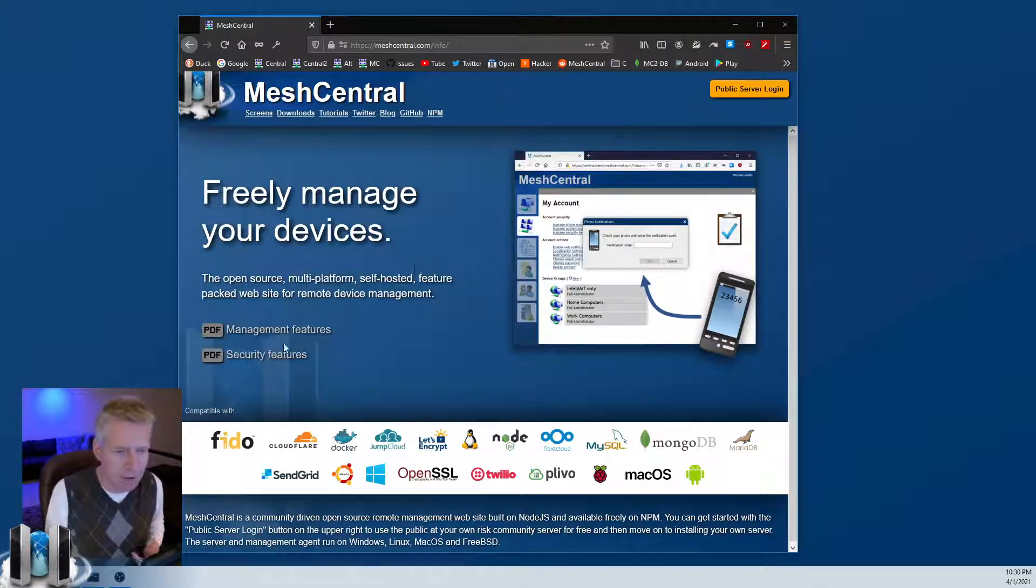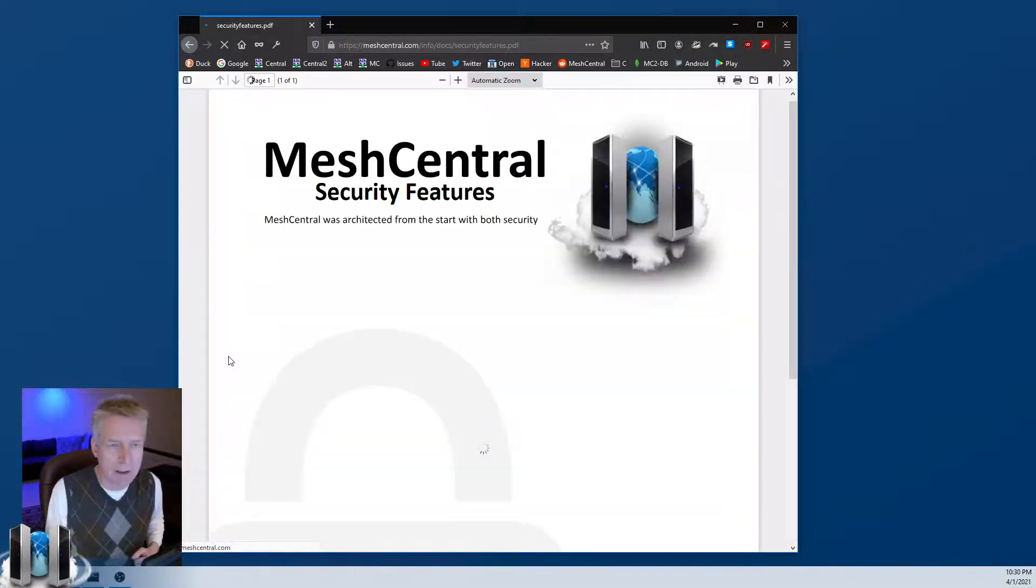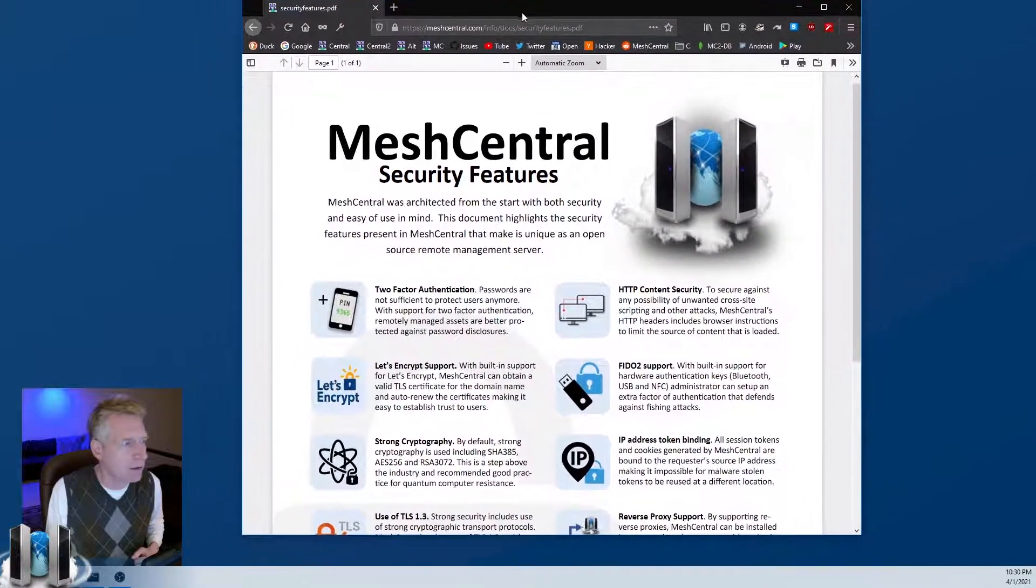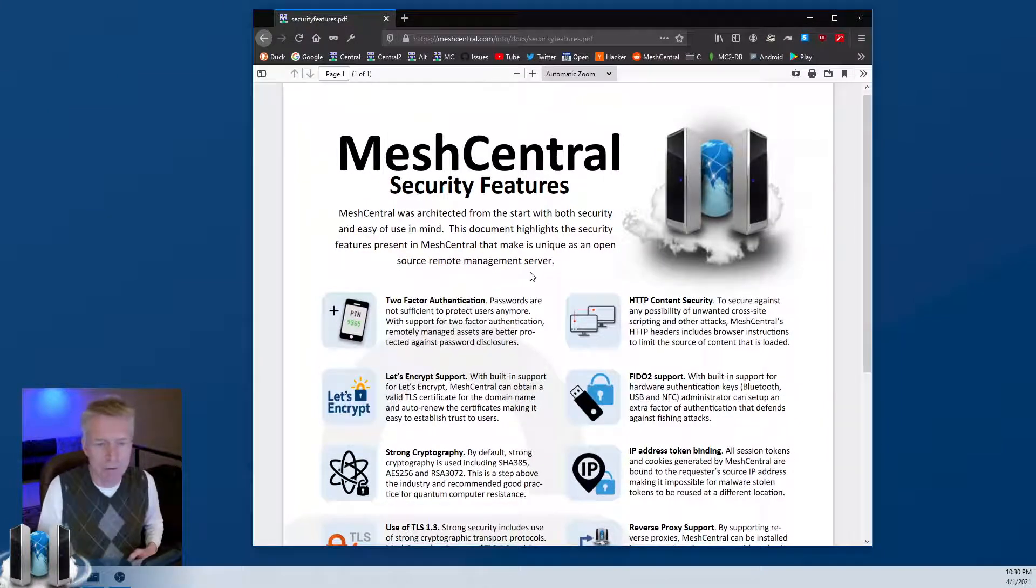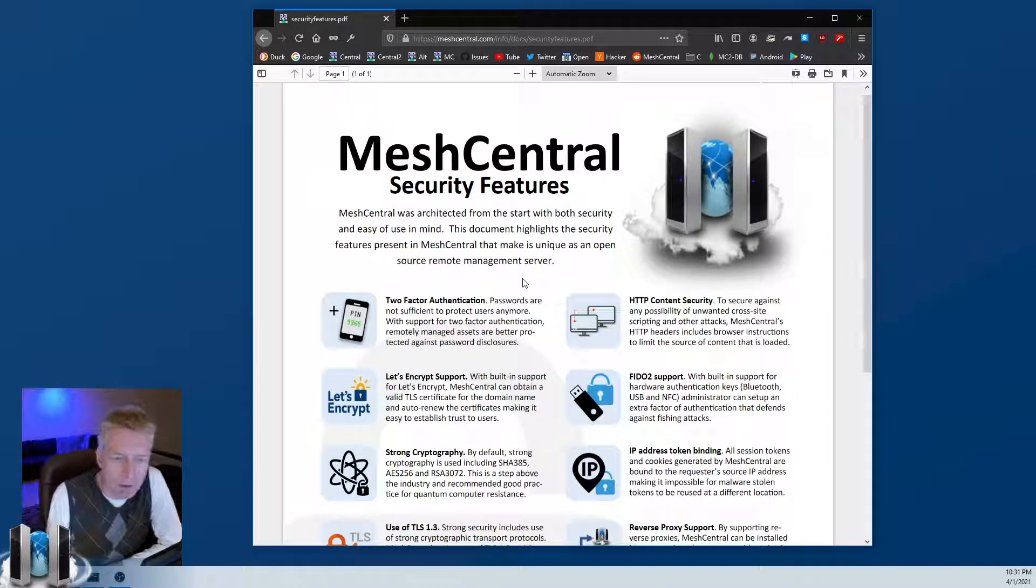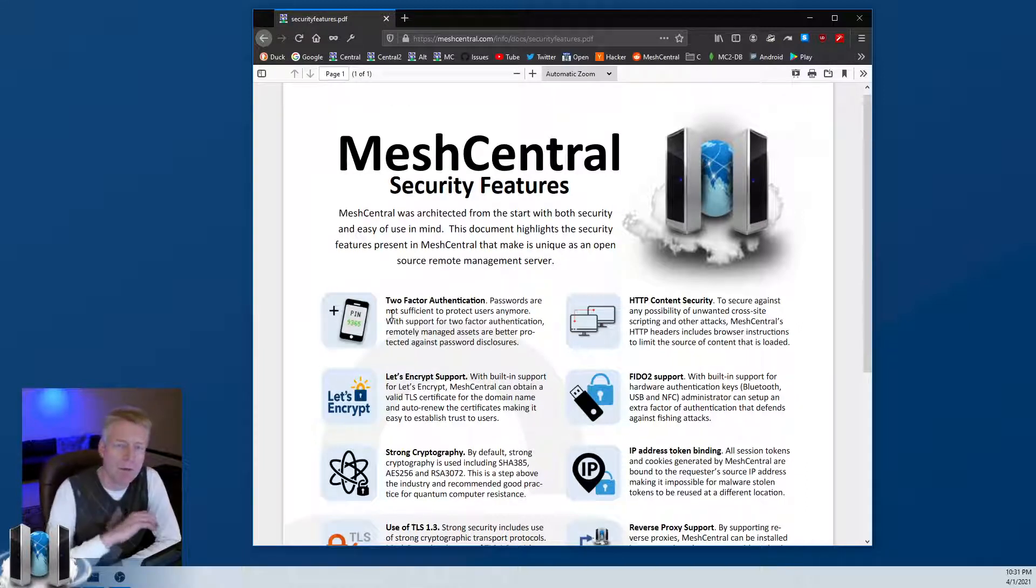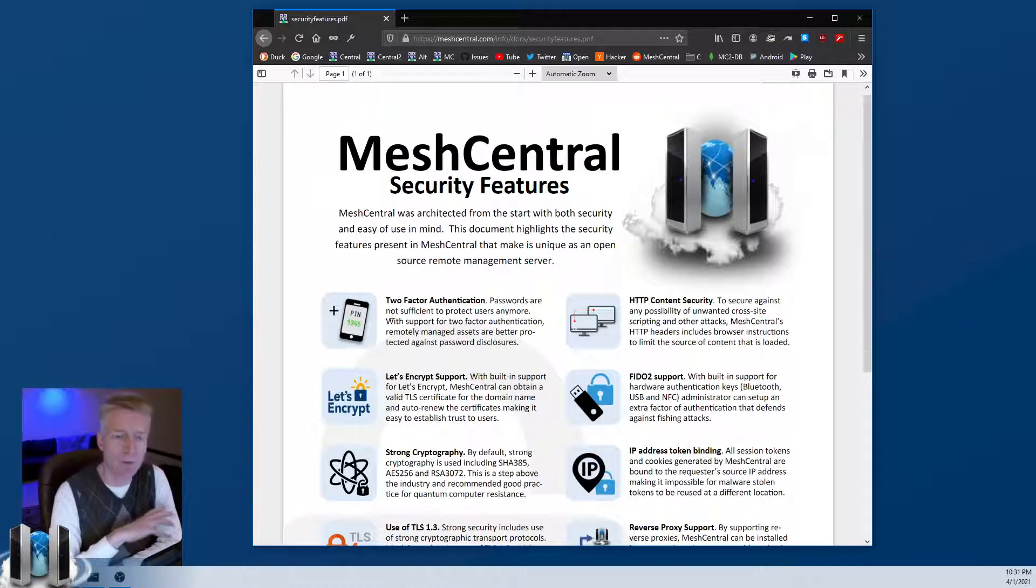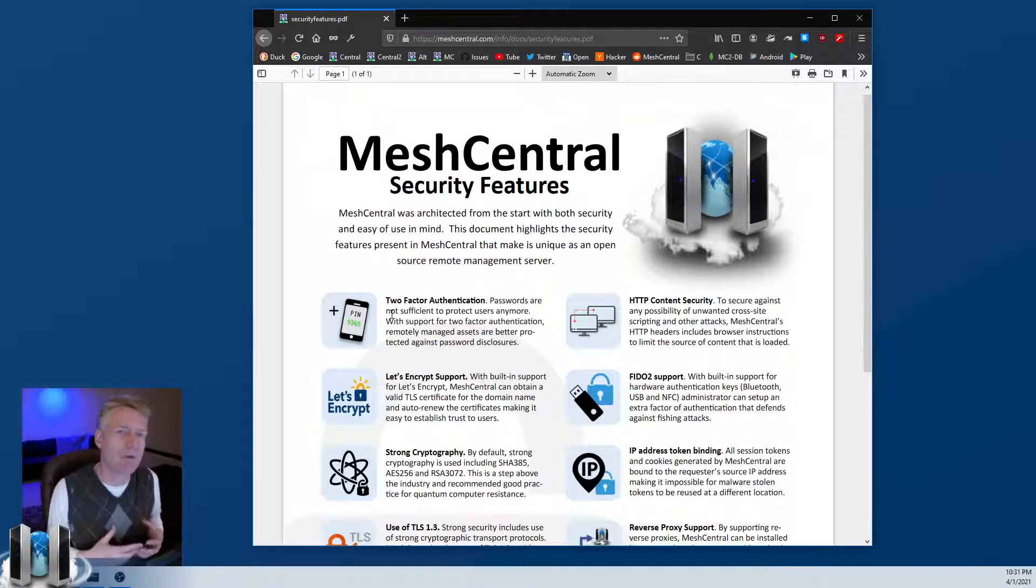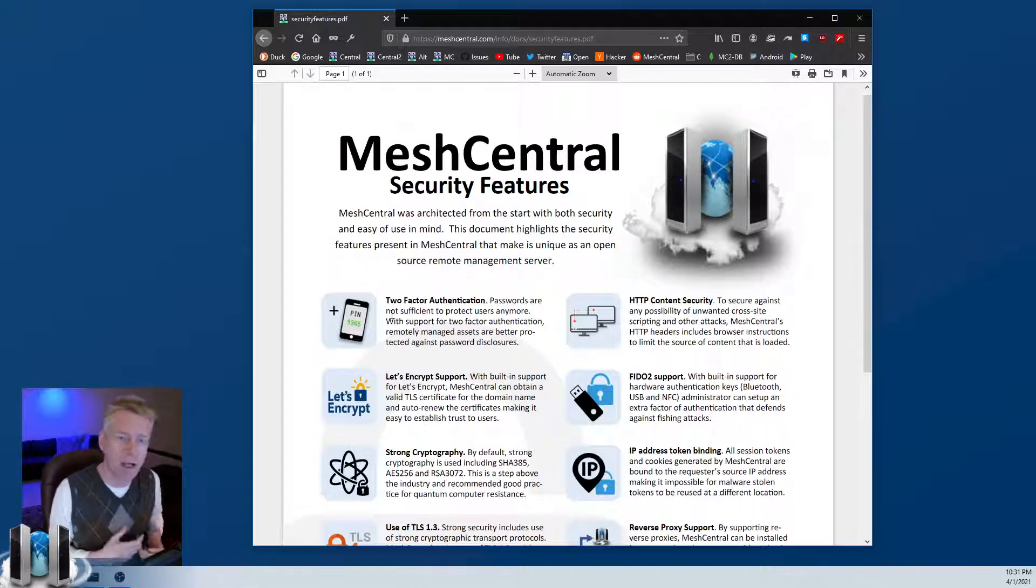On the main page there's a link here to security features. It's a PDF. We're going to click on that and take a quick look at the different features here. The first one on the upper left is two-factor authentication. Basically, passwords are not good enough on the internet these days. You really want to have password plus something else, and usually what you want to do is proof of knowledge like a password and proof of possession, for example a key token or something like that.